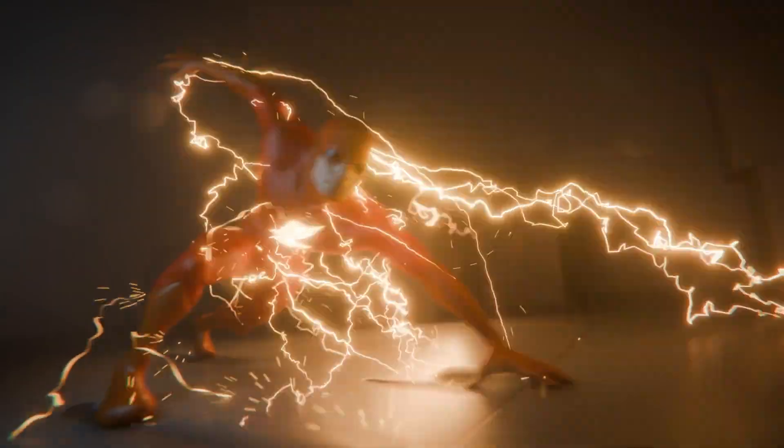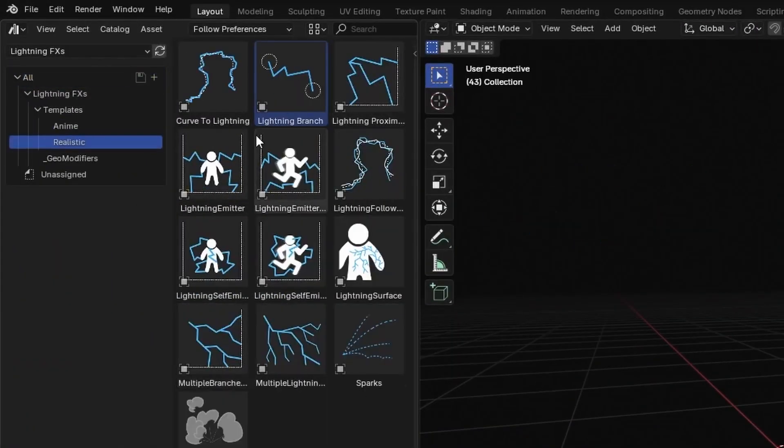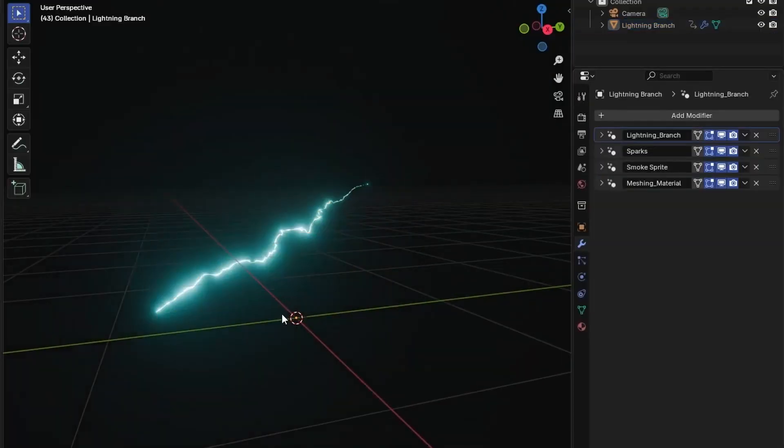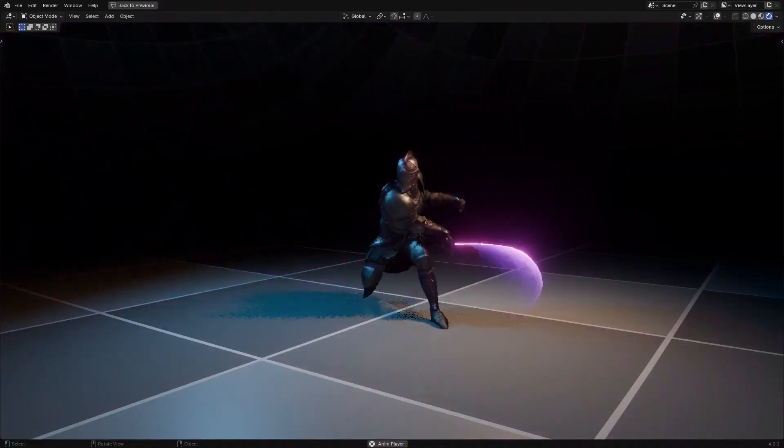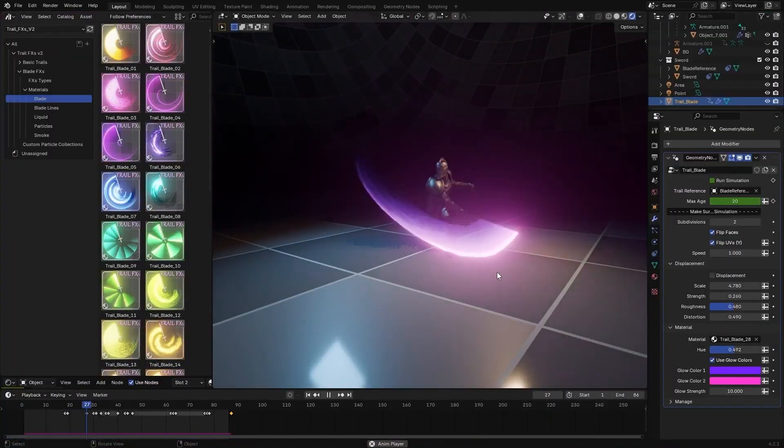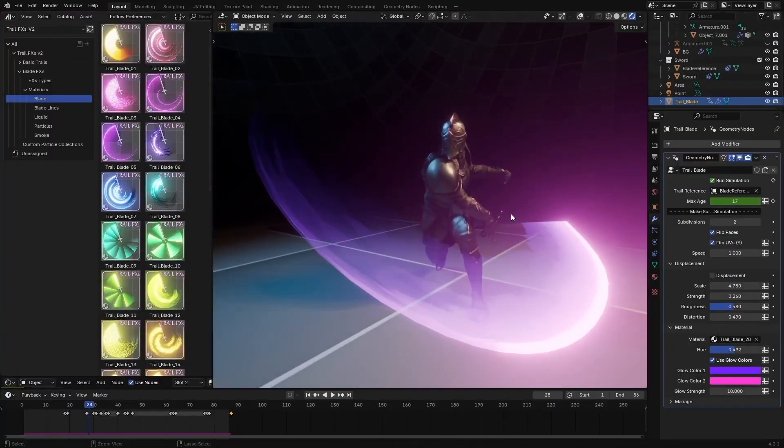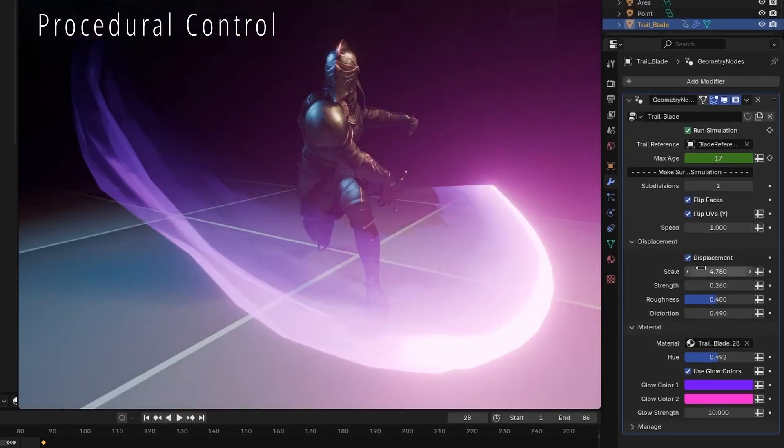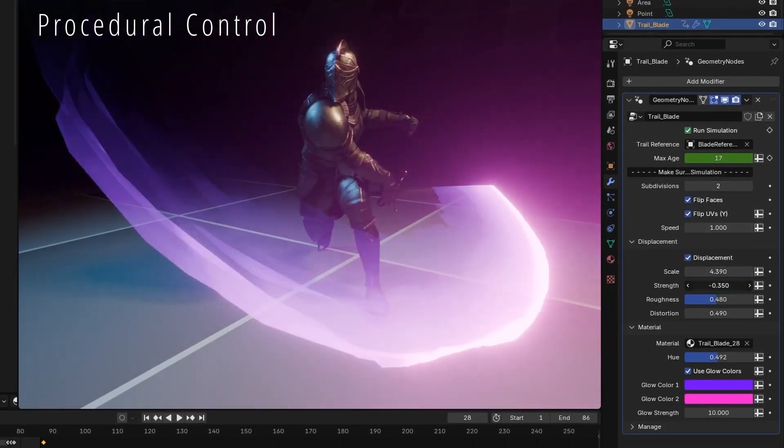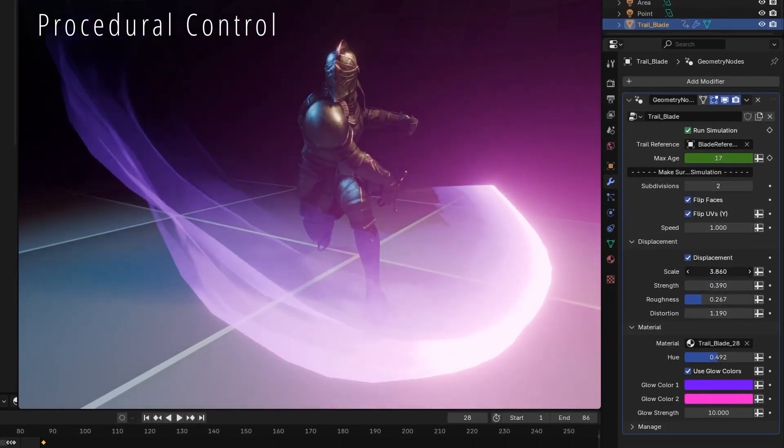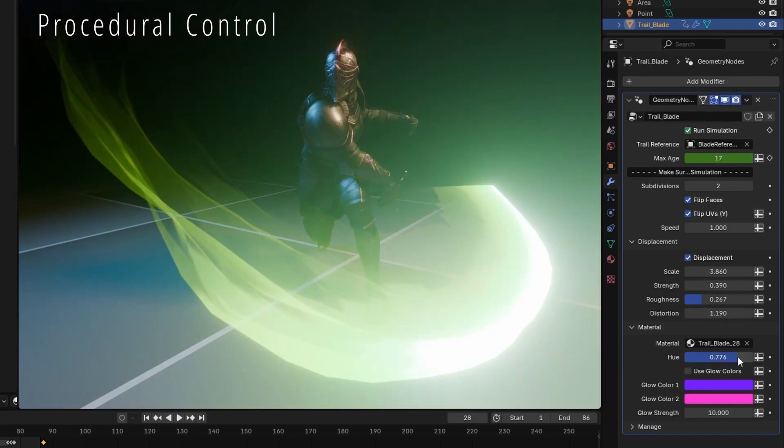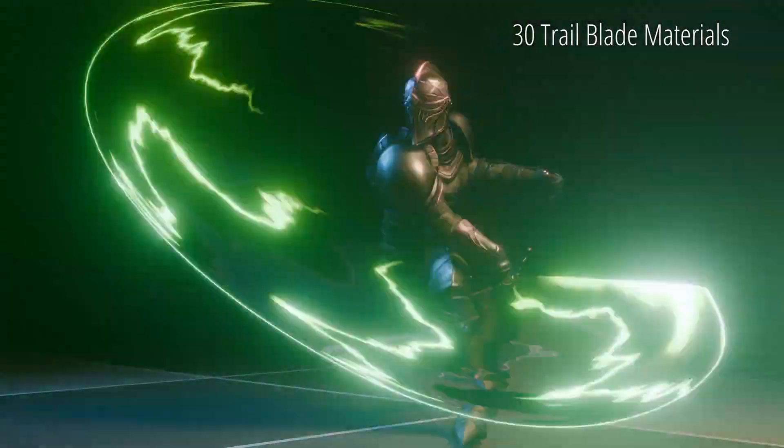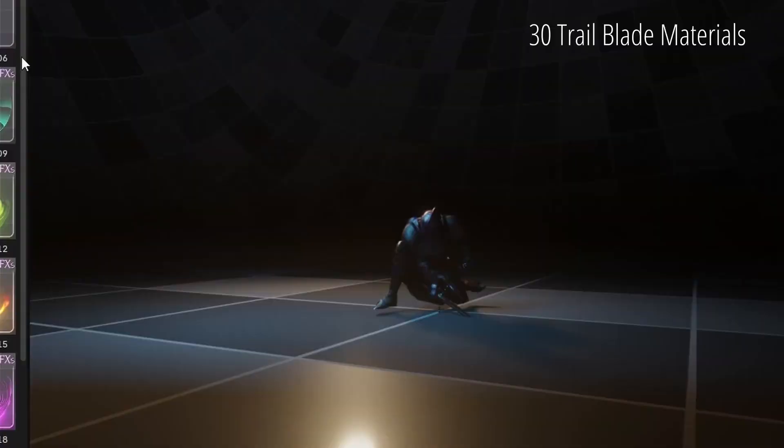You can customize distortion, glow, and shape settings to fit the tone of your project. Also updated is the Trail Effects tool. The new version introduces geometry node-powered templates for a variety of motion trails, ideal for sword swings, projectiles, or particle magic. There's even a free version you can test before diving in.